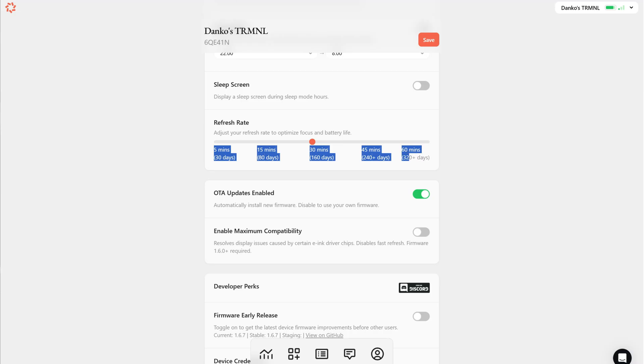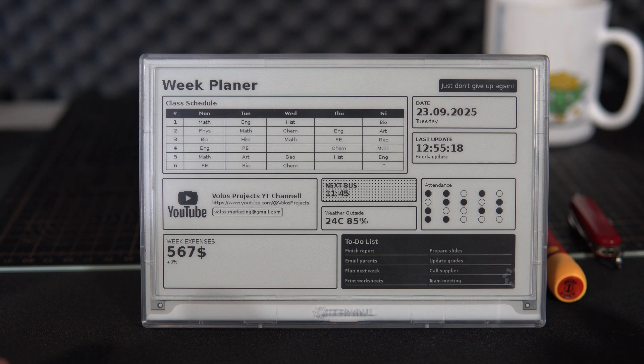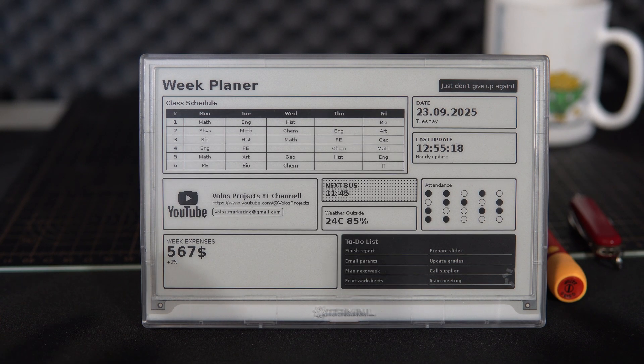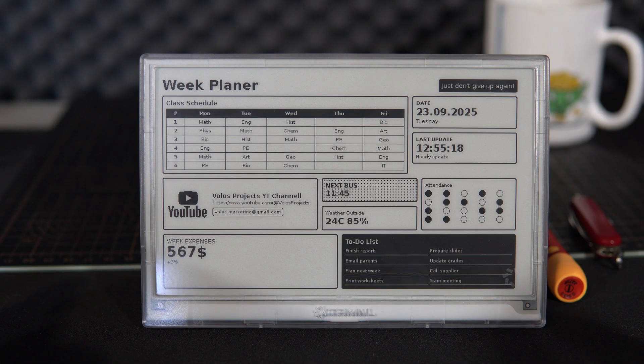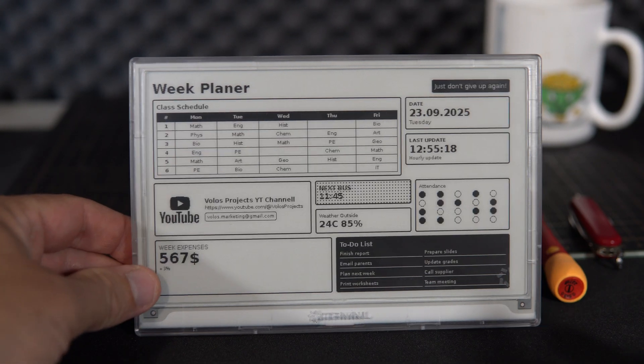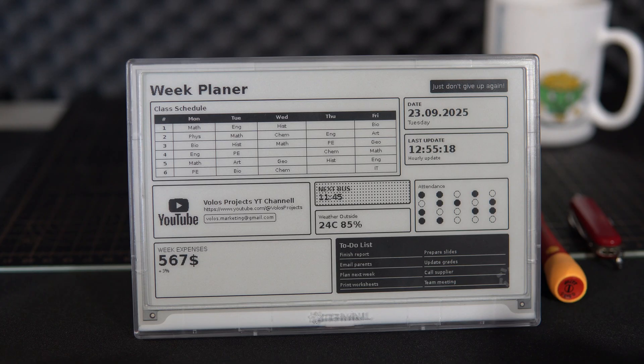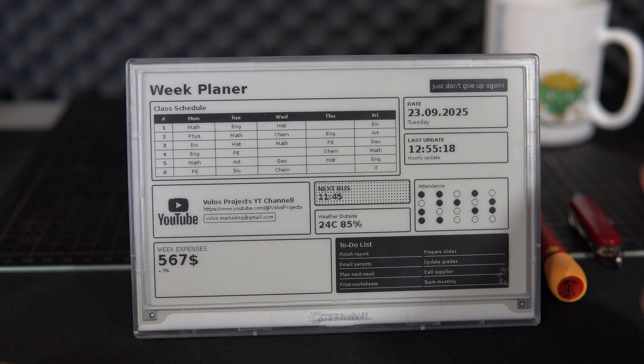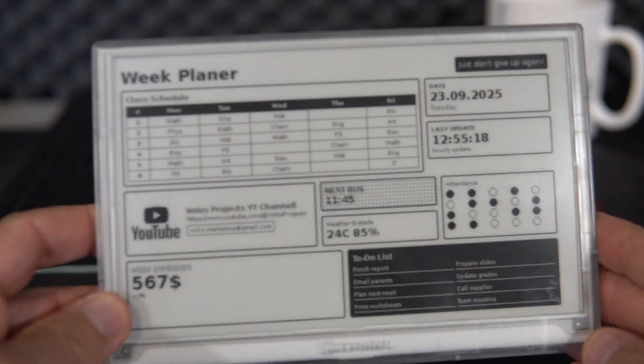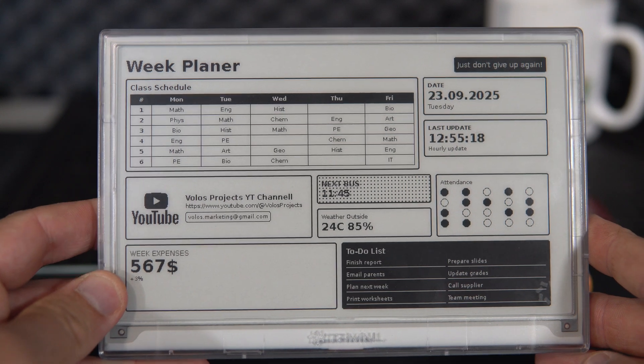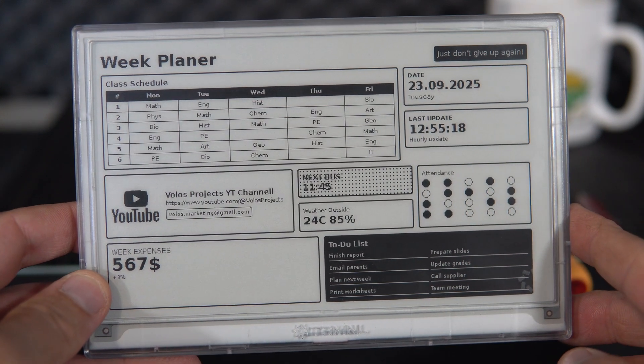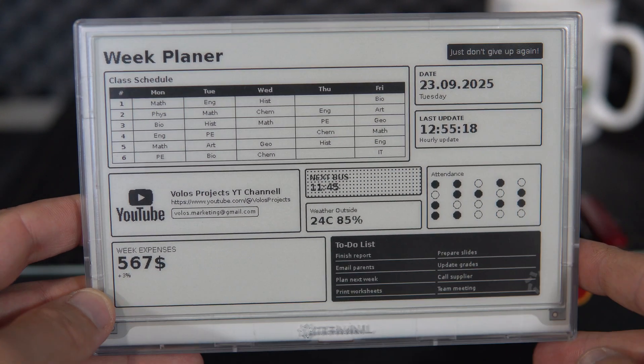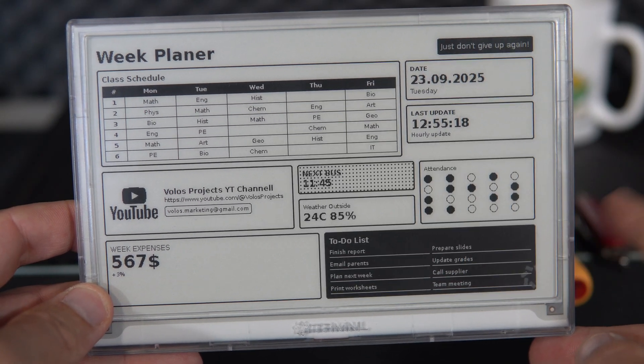But of course there's also a fun side for makers. My favorite part is that you can program your own plugin. Here is a dashboard I made in the built-in markup language editor, and it was fun to use CSS to create this user interface.